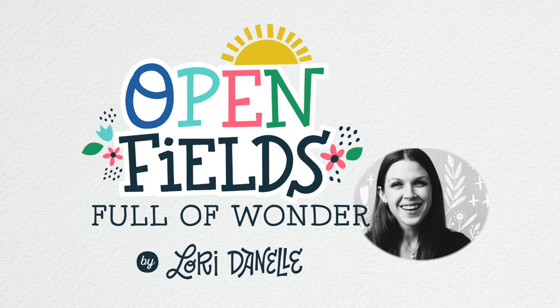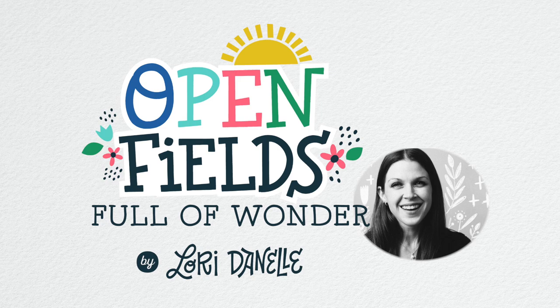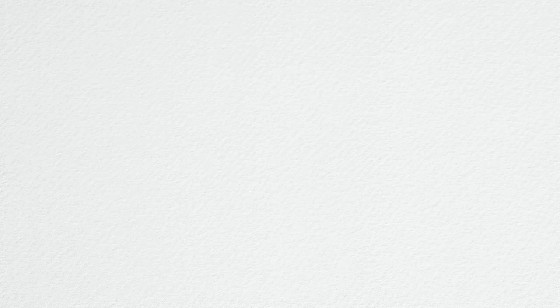Open Fields Full of Wonder by Lori Dinell is an open gate into an untouched field at summertime. It's an invitation to explore and take in the wild beauty. Wildflowers abound, critters frolic and play, and imaginations soar as high as the clouds overhead.